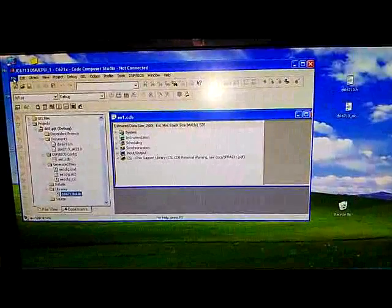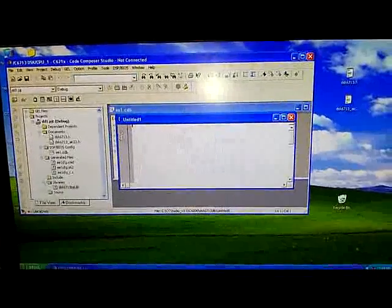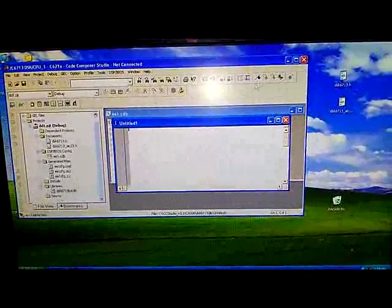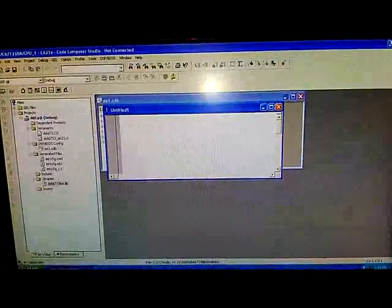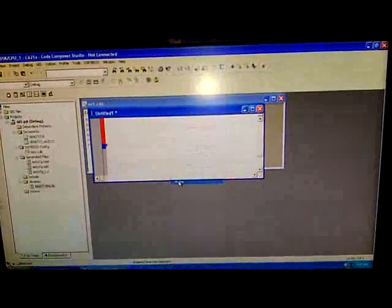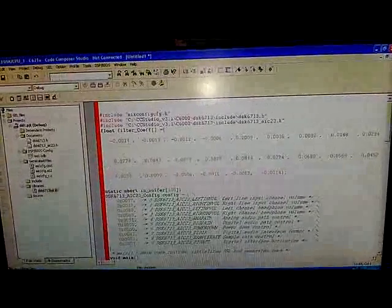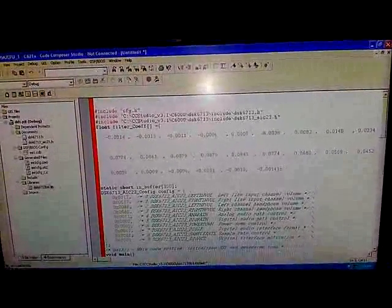Now we have added all the files. You have to add the source file, so click on new source file. Here you will have to type the program. Before you type the program, you will have the notepad here with the program. You can just copy this — Control A, Control C — go here and paste. So you have it here, and here you have to give the same configuration file name what you gave.